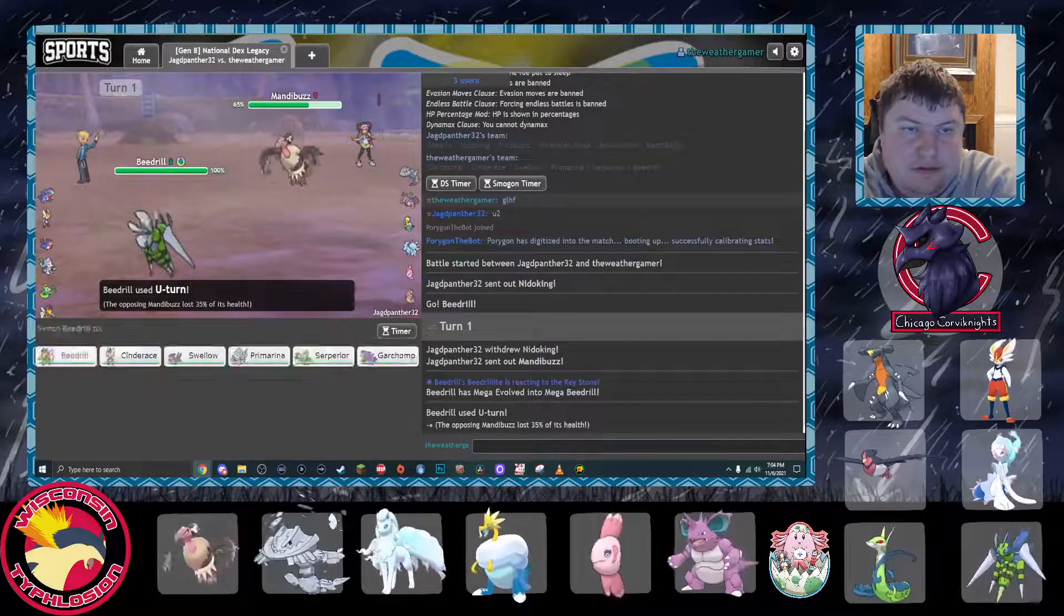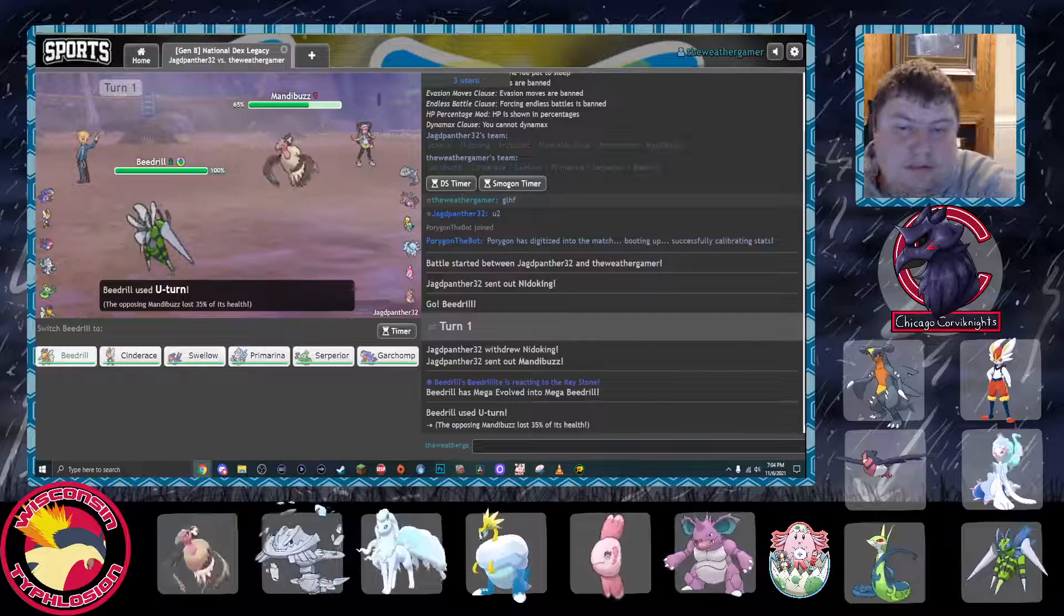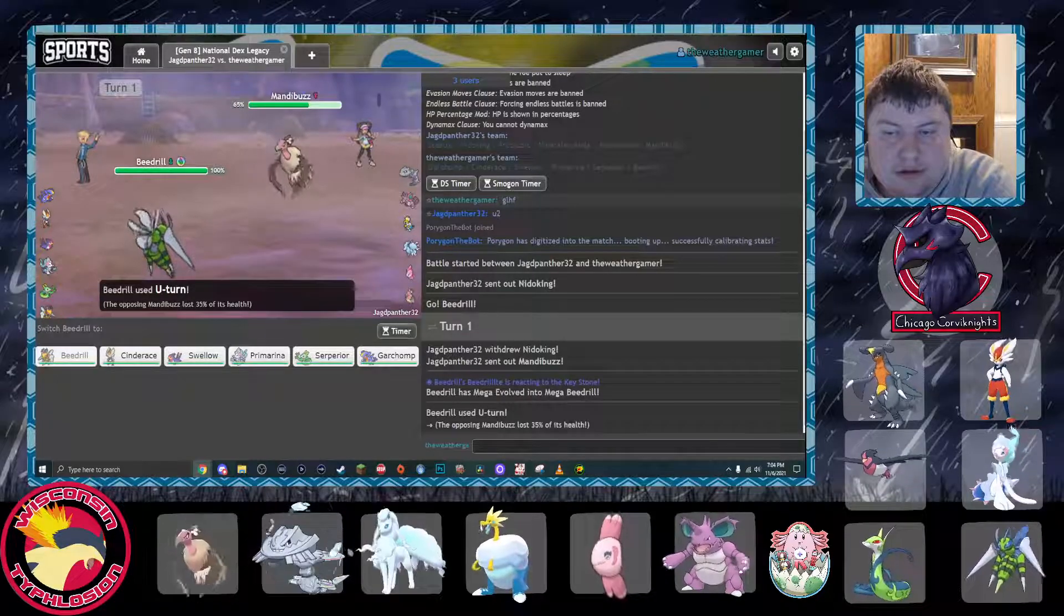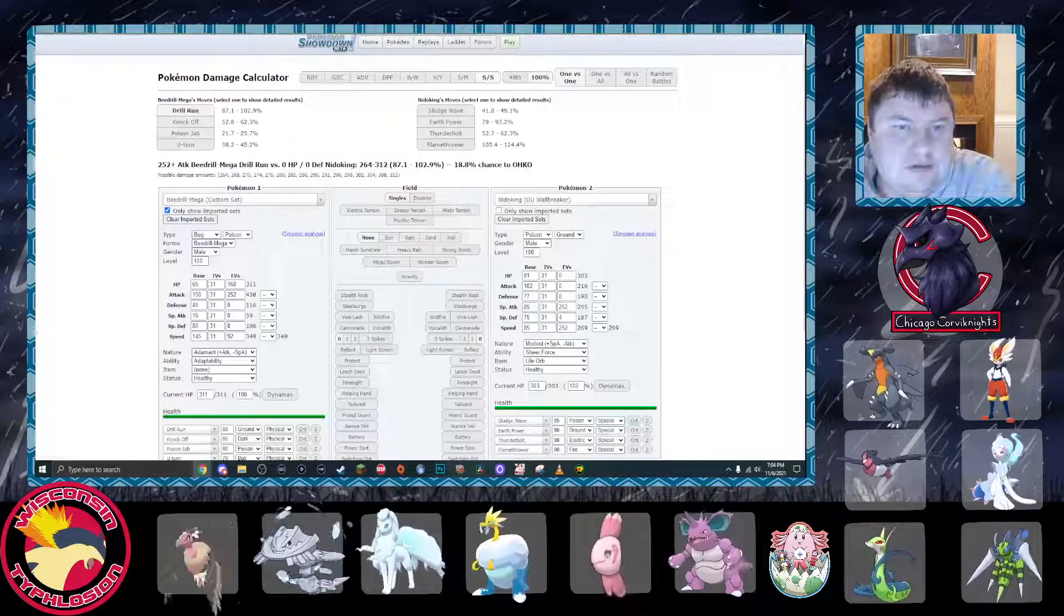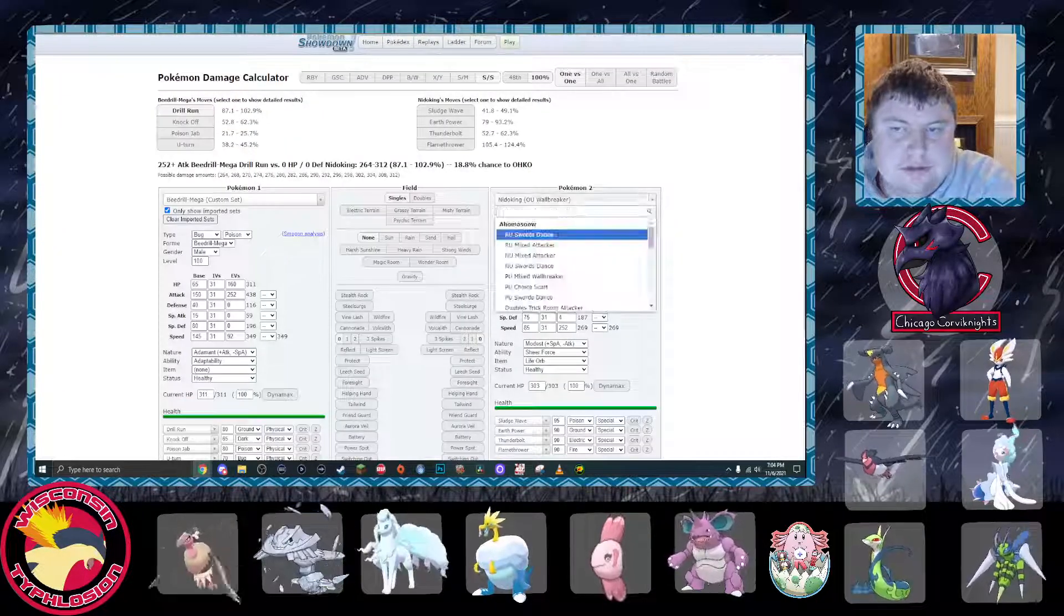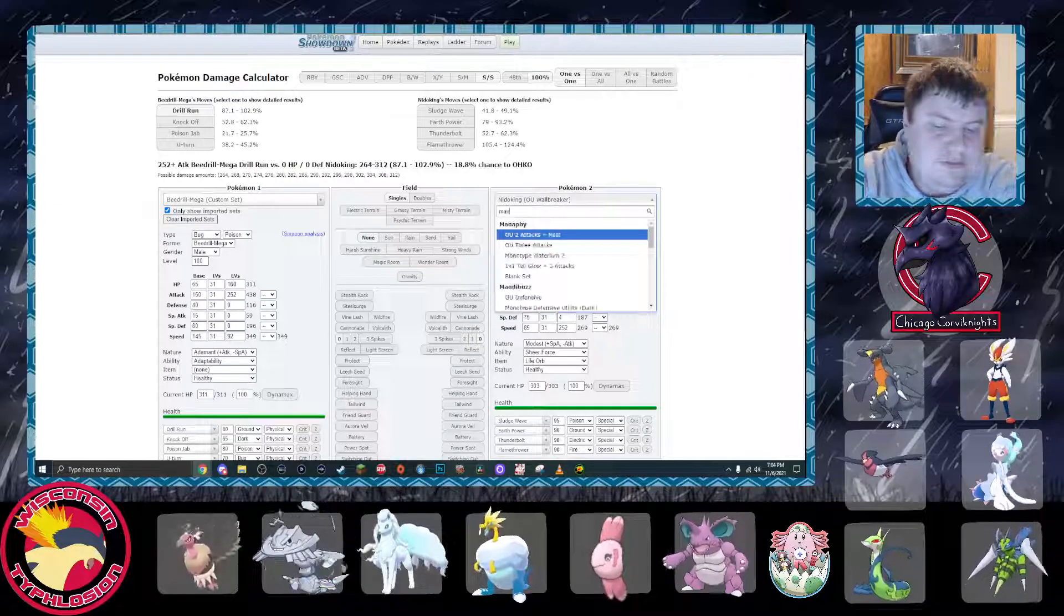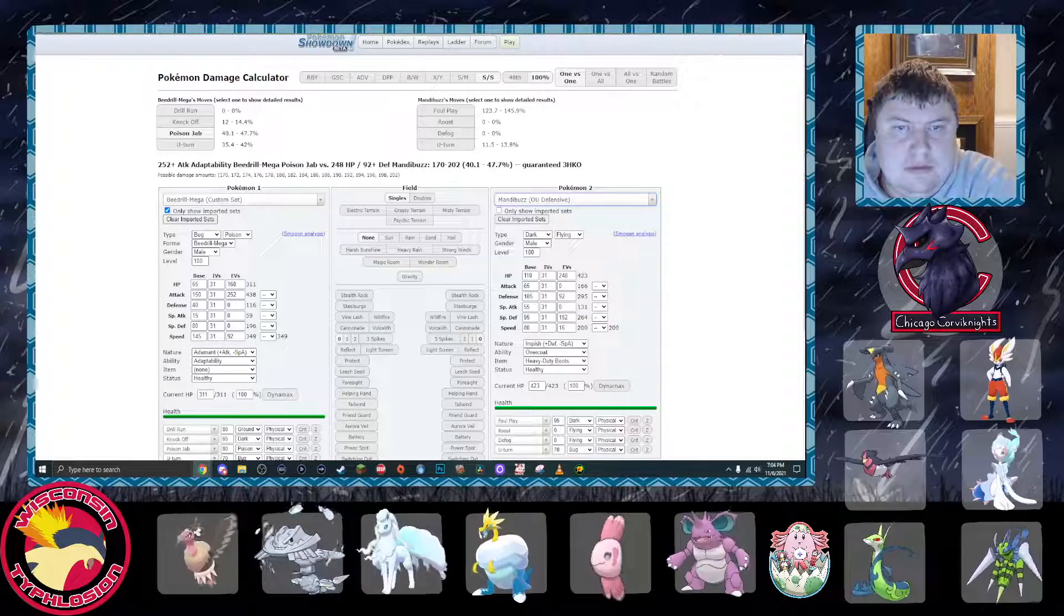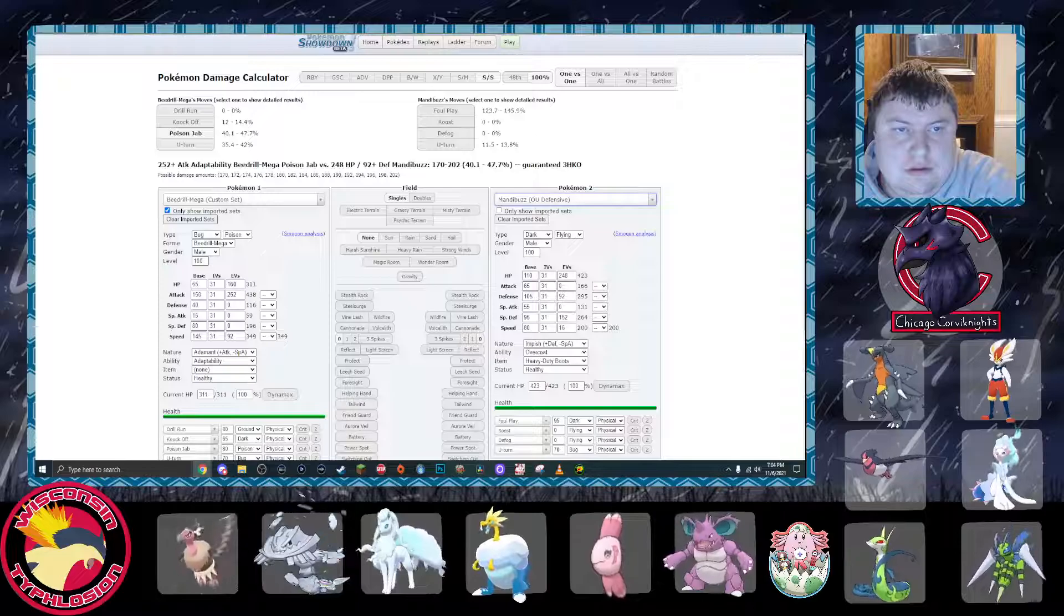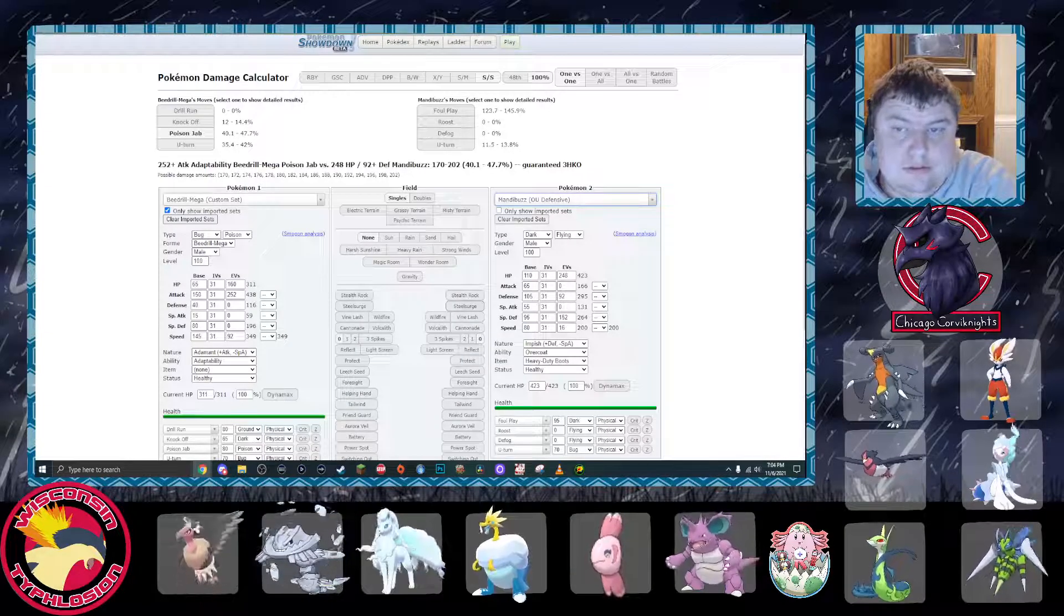Rocky Helmet? Not Rocky Helmet! 35% to the Mandibuzz off of Beedrill. Especially defensive. Or a low-roll.